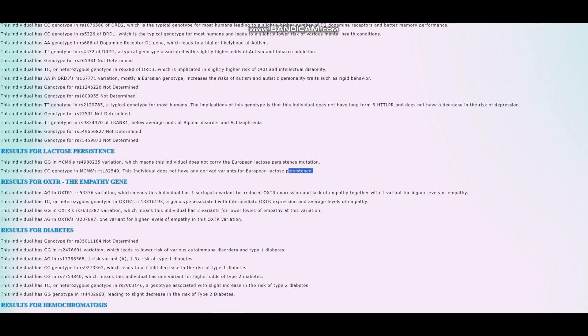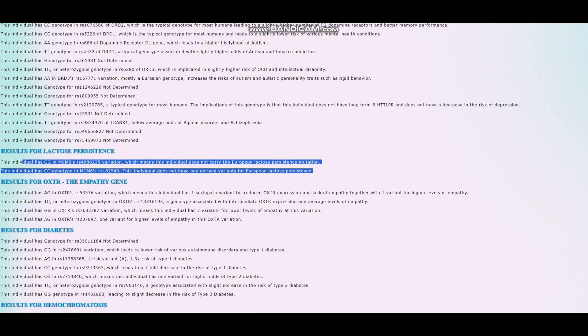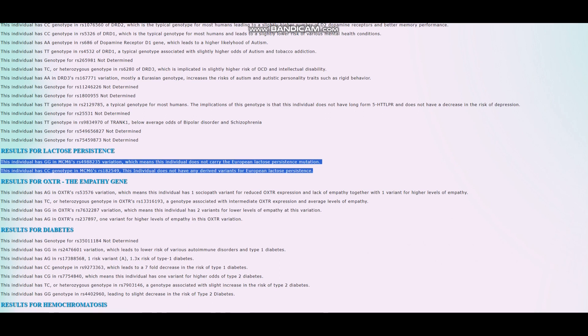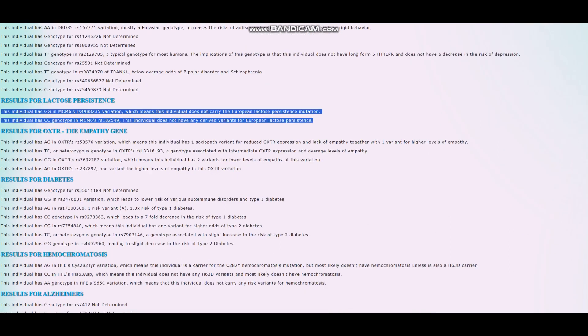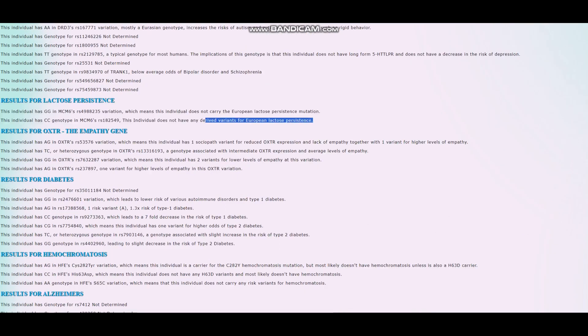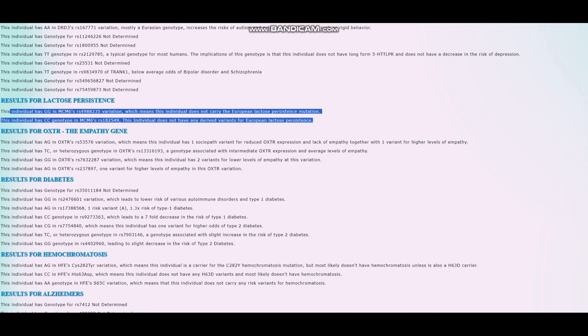This individual does not carry the European lactose persistence mutation. If they took an AncestryDNA or 23andMe test, the test would say you're lactose intolerant. That's not the case because pretty much nobody outside of Europe has the European lactose persistence mutation.